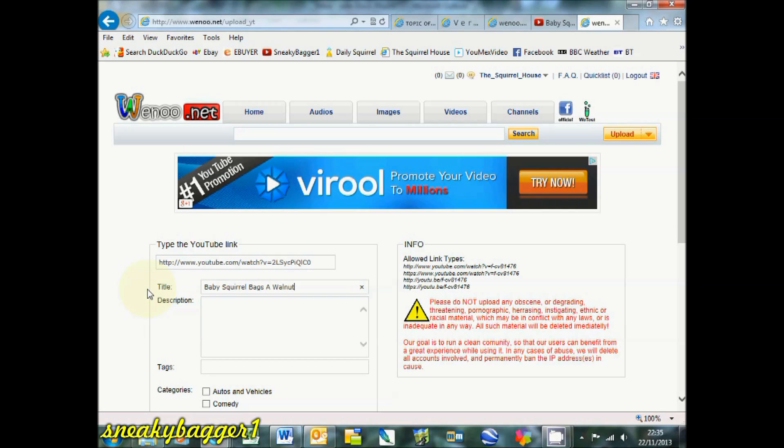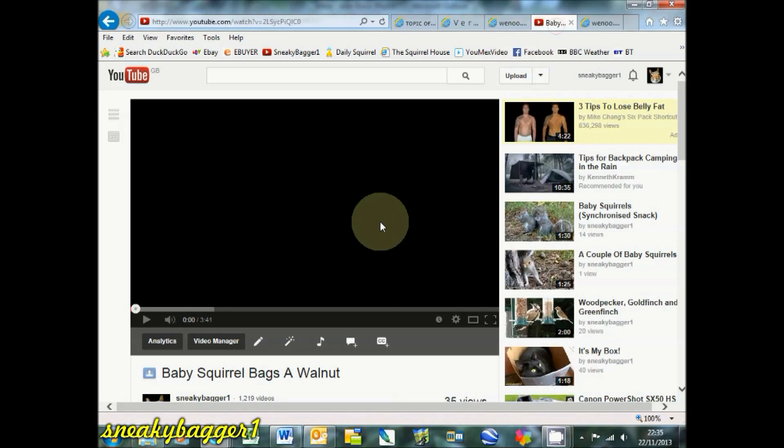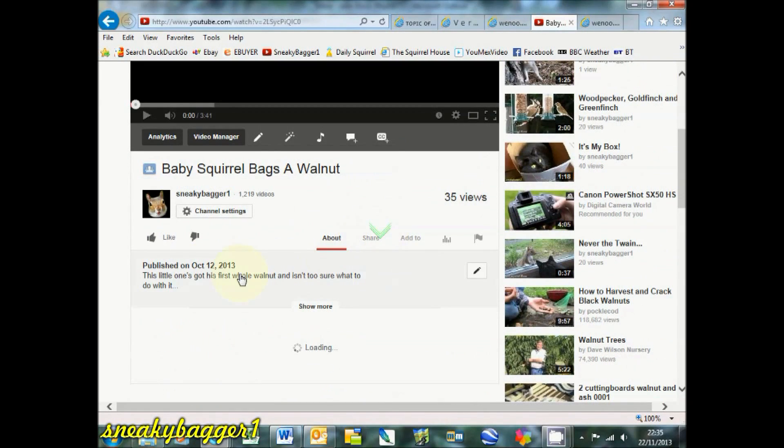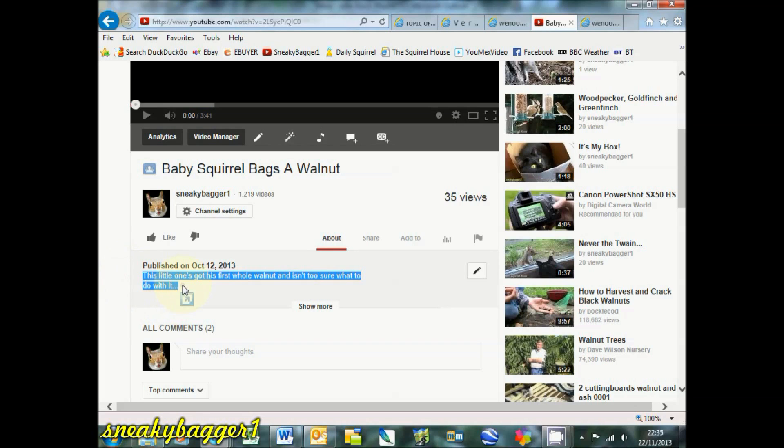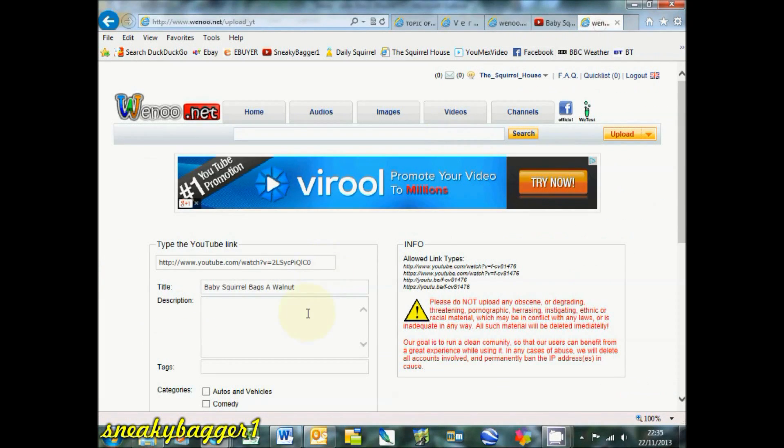There's a description. Well, just give it the same description as it's got on YouTube, no point in changing that. Just copy that, paste it in there.